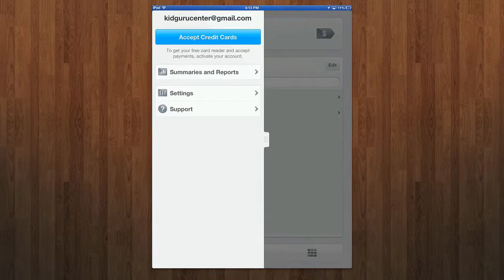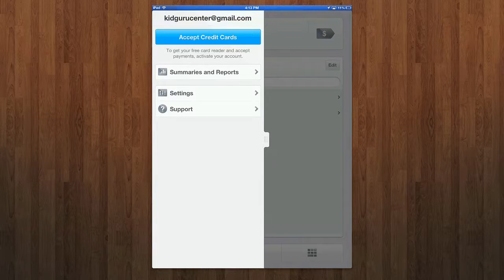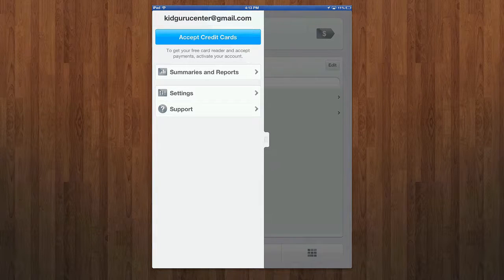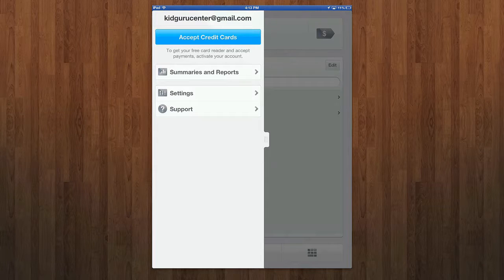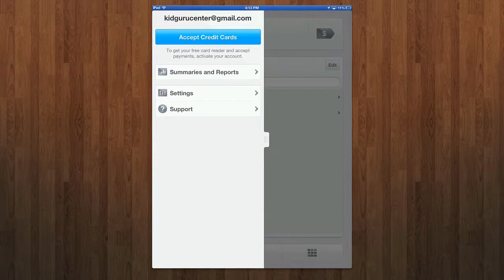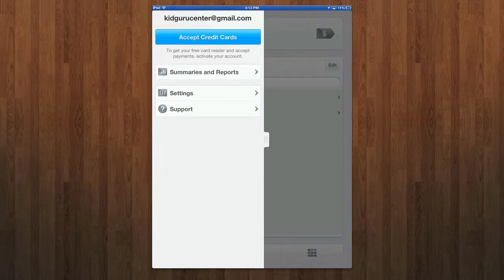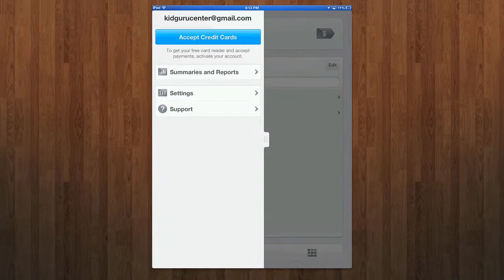Square Register is an app by the guys at Square Inc and it works in conjunction with the Square Inc device. It's a little device you plug in via the audio jack that allows you to scan credit cards and run your business essentially from anywhere.